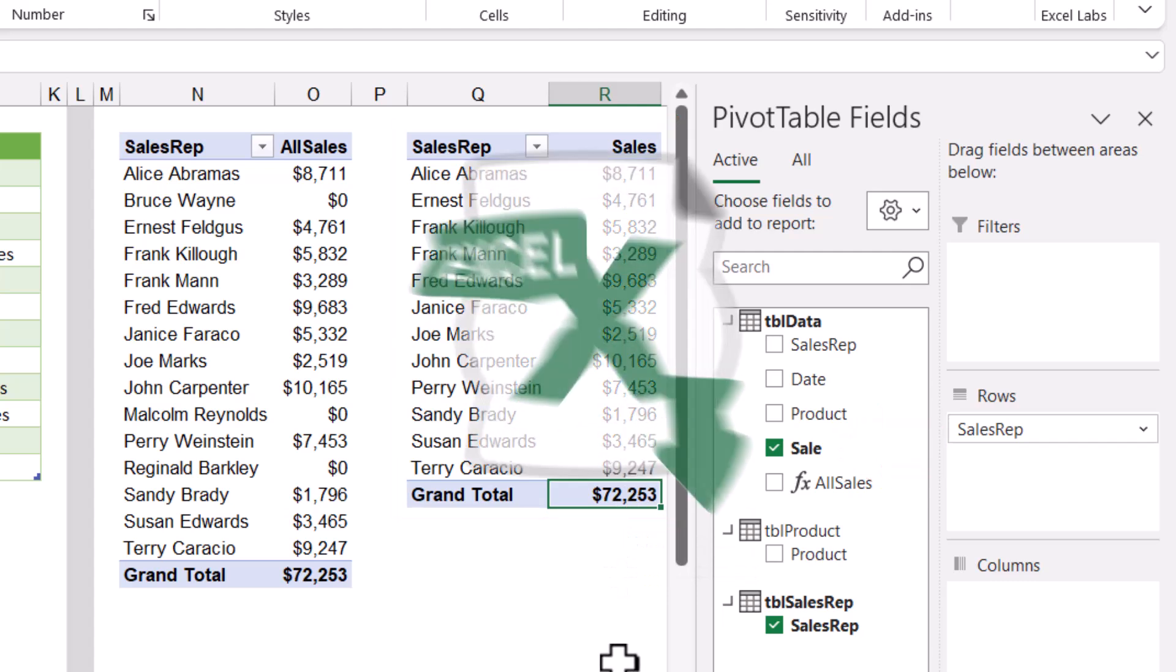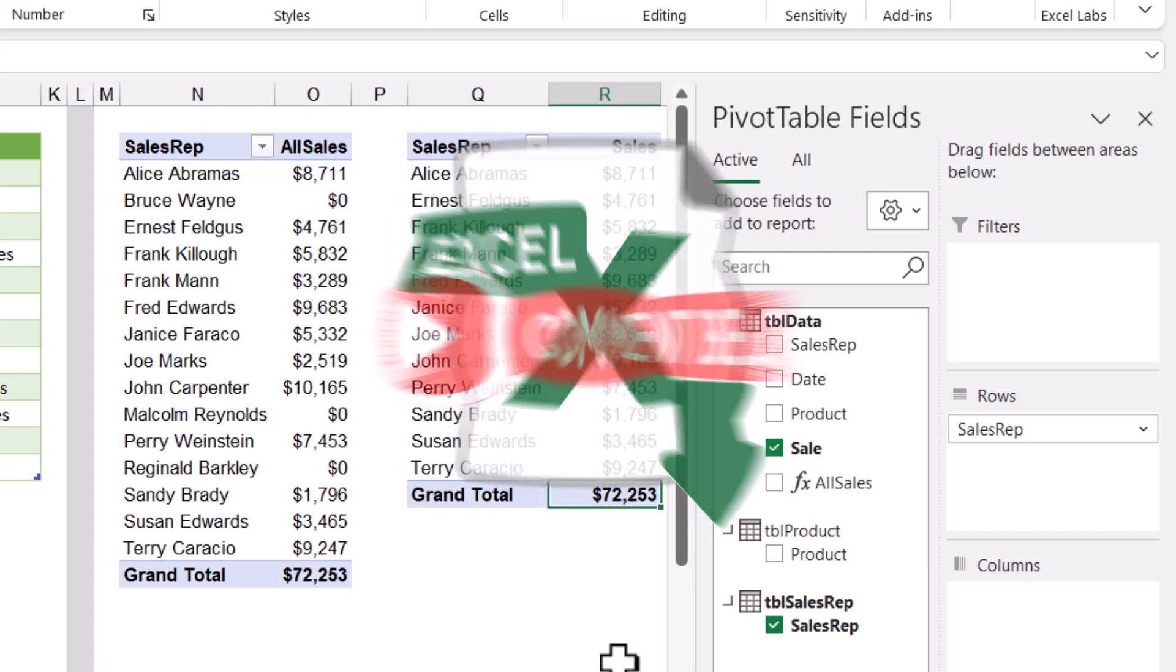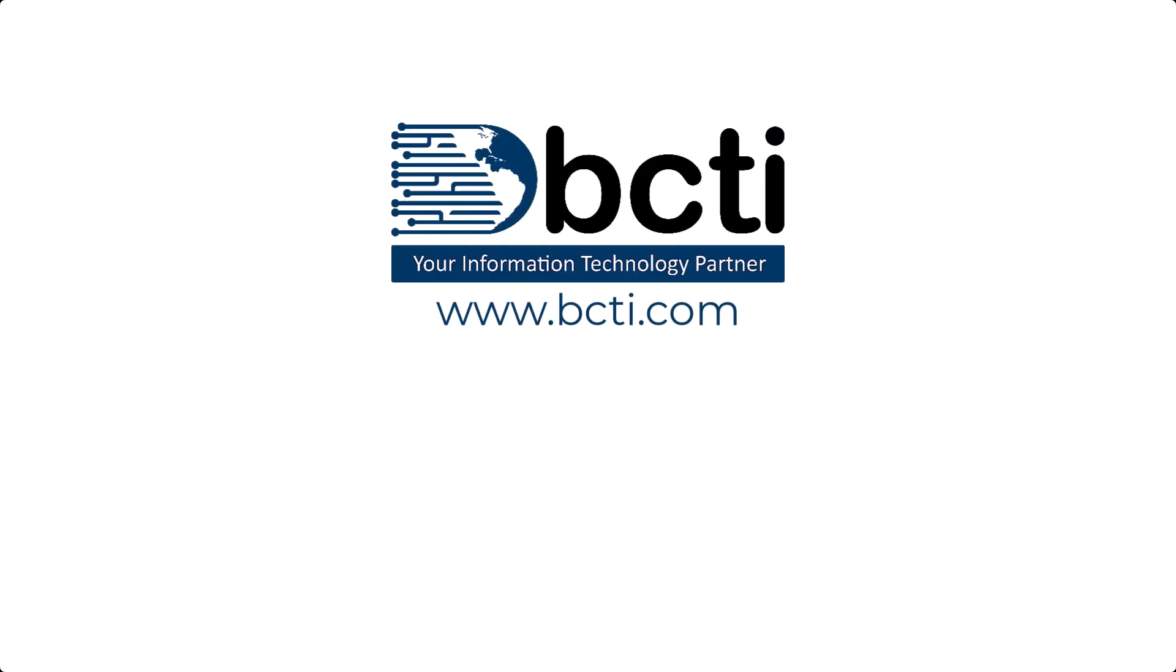This file is available for download if you want to go in and just review it for the DAX code. And if you have any other suggestions for ways to solve the same problem, please put them down in the comments. Thank you for watching, and remember, at BCTI, the learning never stops.